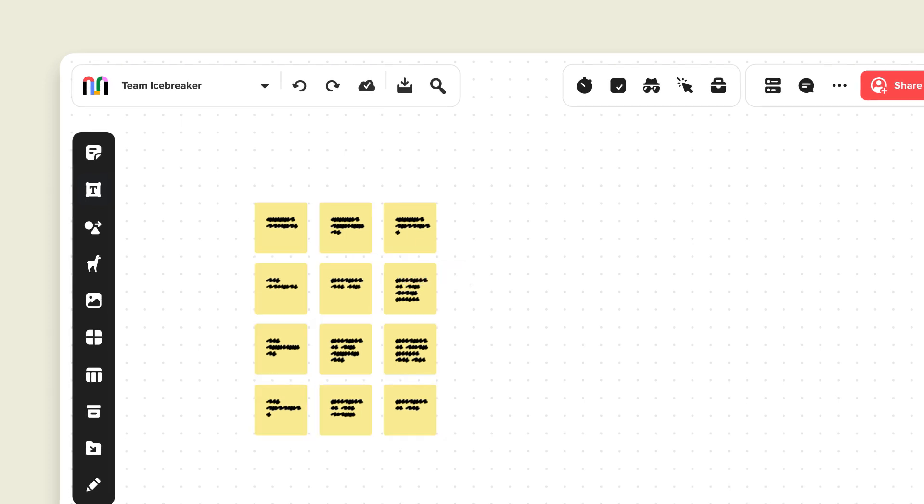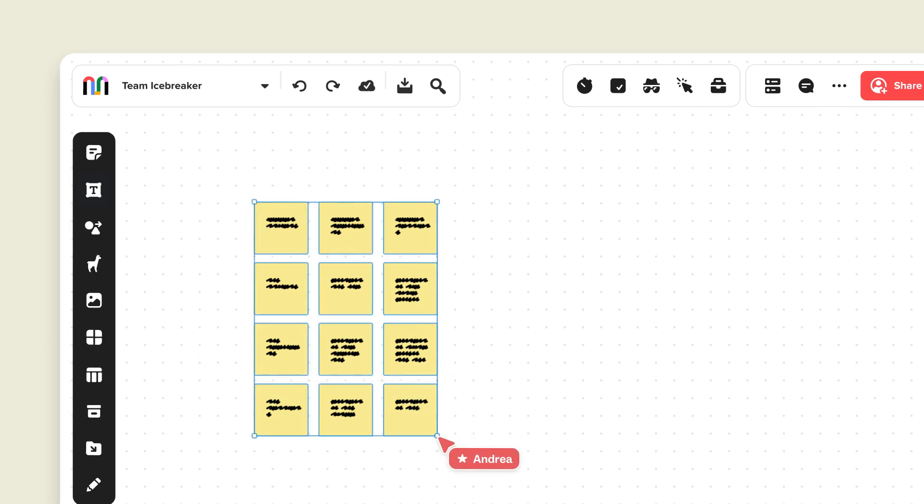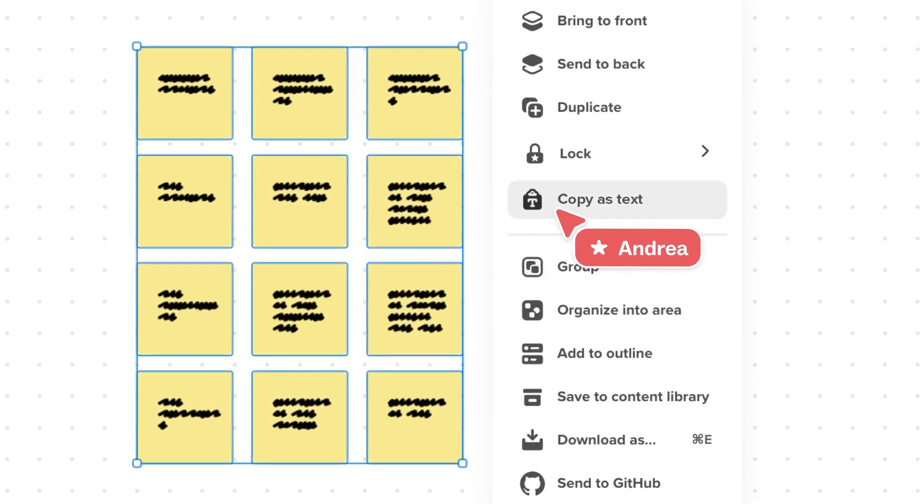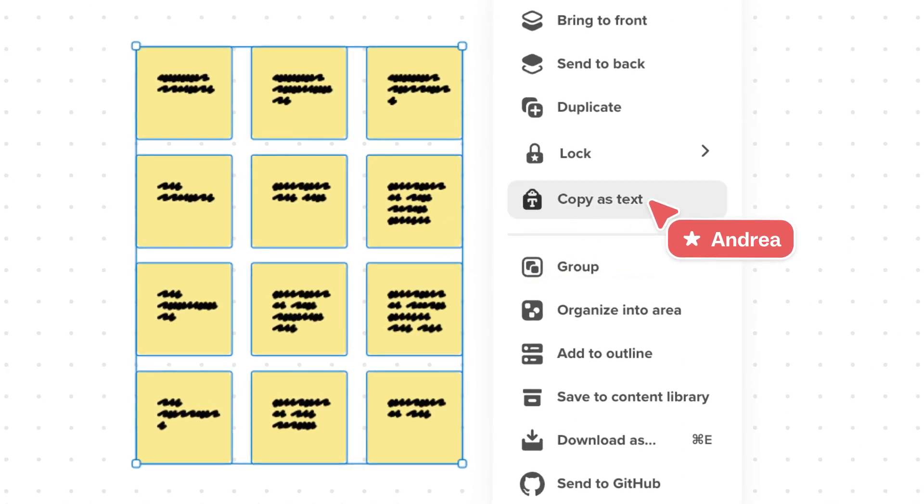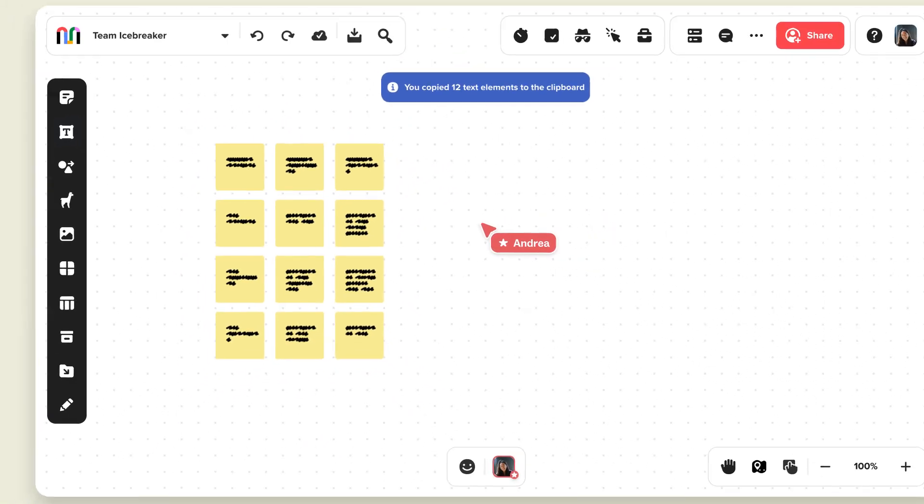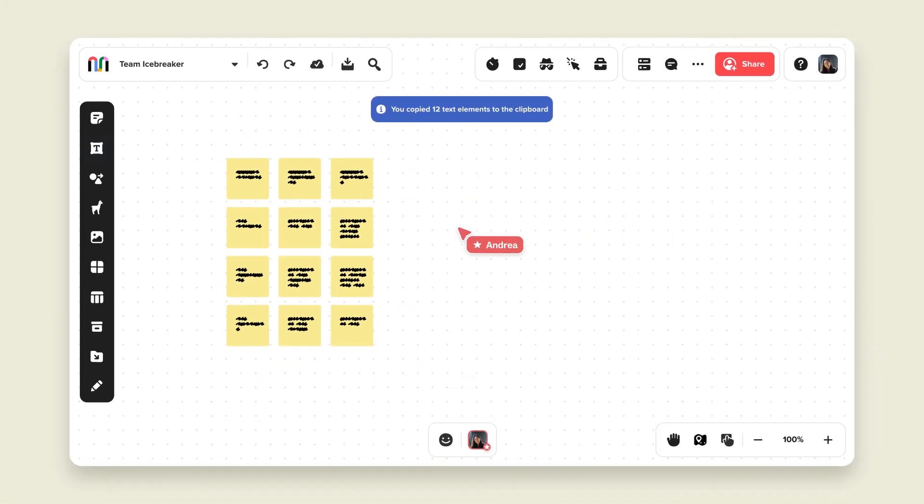It works the other way, too. You can move sticky notes or text boxes out of Mural by selecting what you'd like to move, then right-click your selection. Choose Copy as Text, and you're ready to paste into another program.